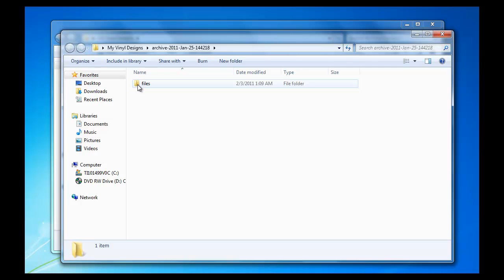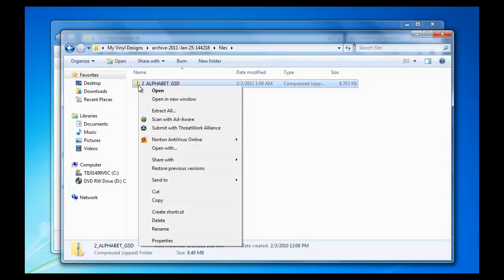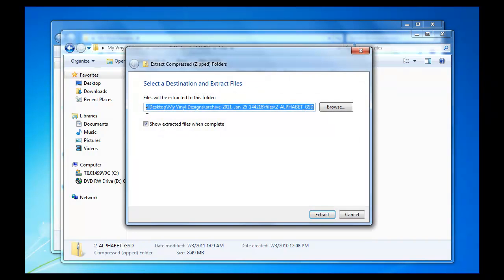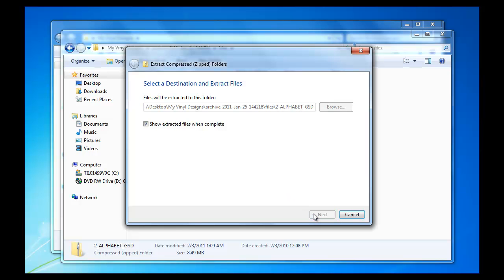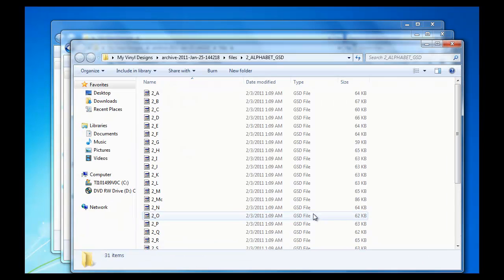Here is our second zipped folder. Right-click on Alphabet 2 and left-click on Extract All. Select a destination and extract files. Again, it will be in the folder My Vinyl Designs. Left-click on Extract. Our files are now ready to use.